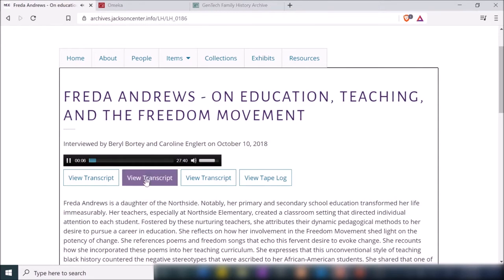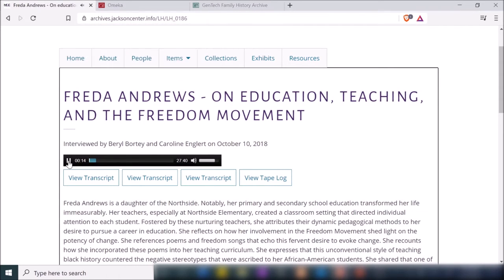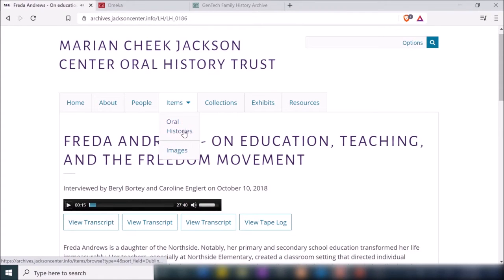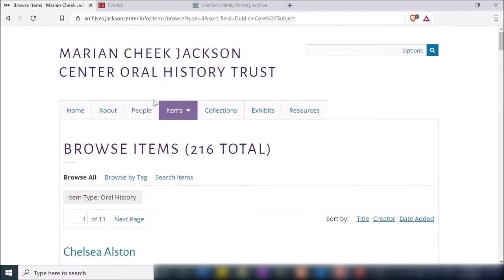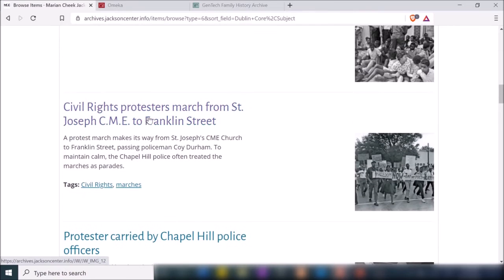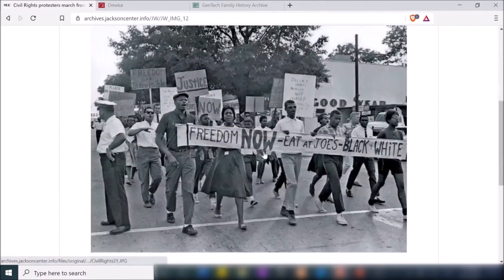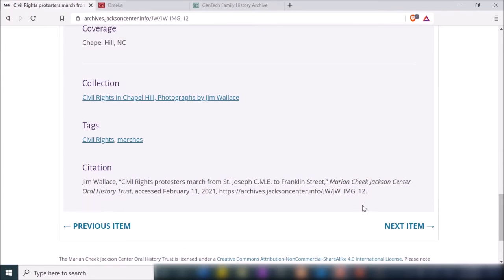At the bottom you get some related content, and at the top you have transcripts and the tape log — I think those are just downloads to PDF files, but users can definitely play the audio directly on that page. They also have their items split up into oral histories as well as images. If I click on oral histories, it shows a listing of all those interviews; clicking images gives a listing of all the images in their collection.